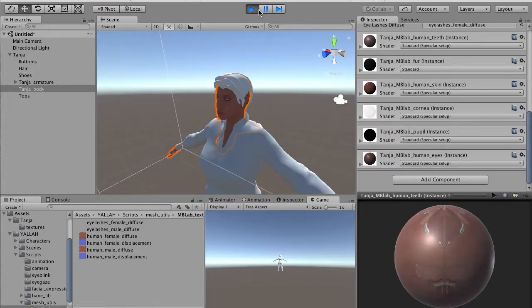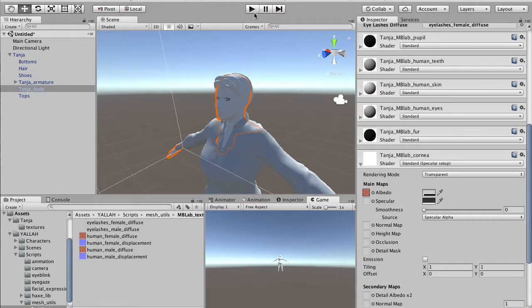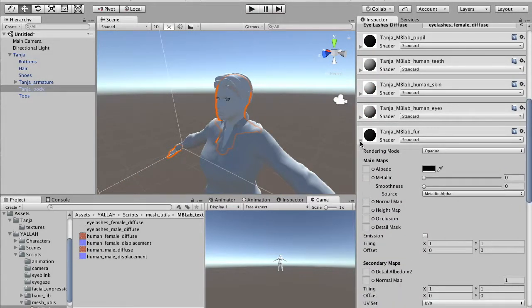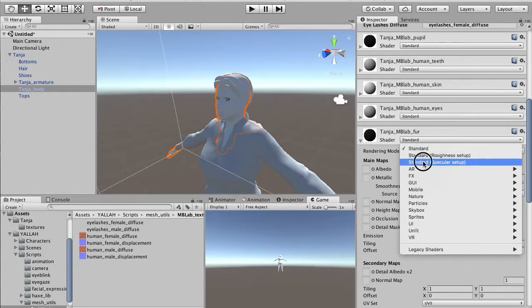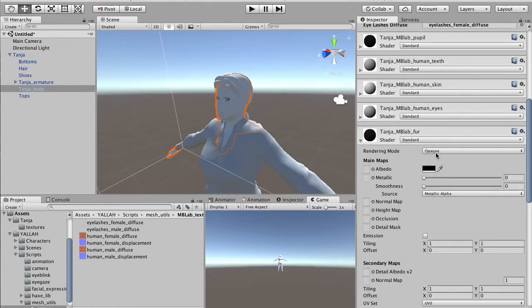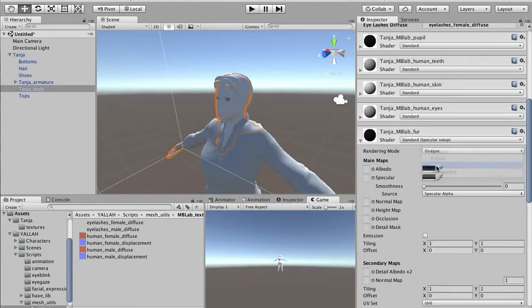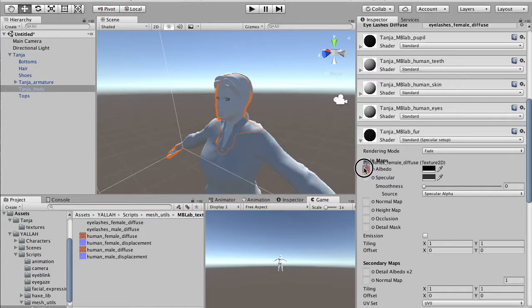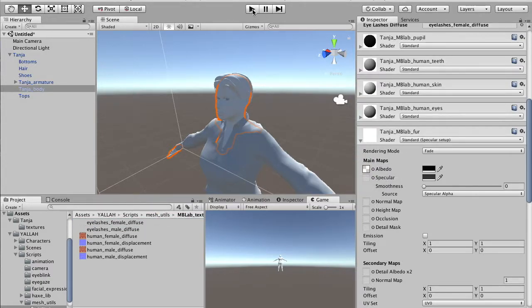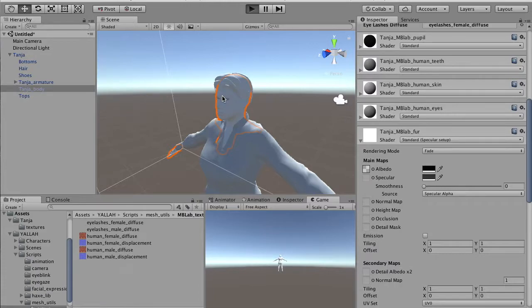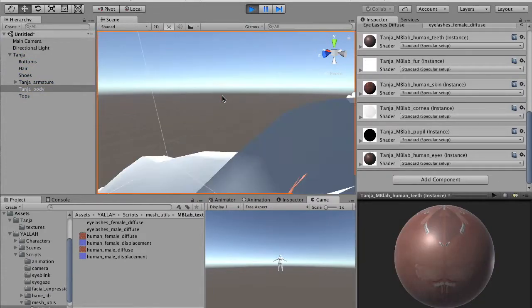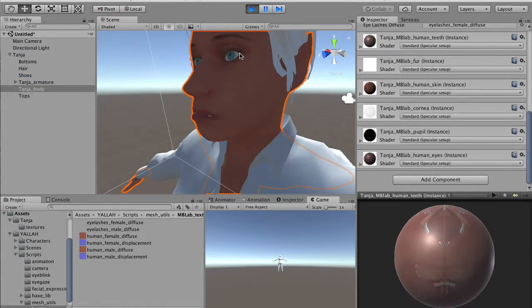And then the fur, again, standard specular setup. We have to set it to fade in this case. We use the eyelashes texture, and we see now that the eyelashes render correctly using the transparency.